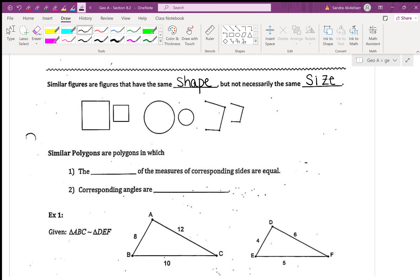Similar polygons are polygons in which the ratio of the measures of the corresponding sides are equal and the corresponding angles are congruent, and I'll explain what that means in a second.